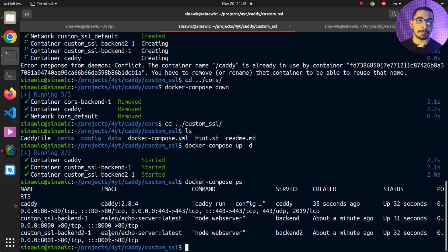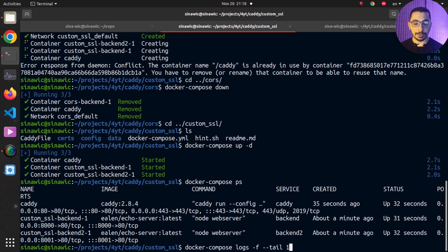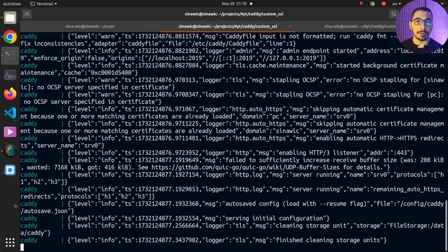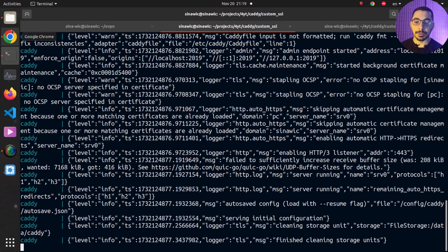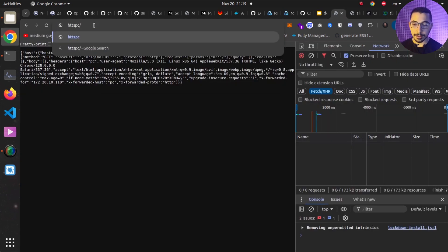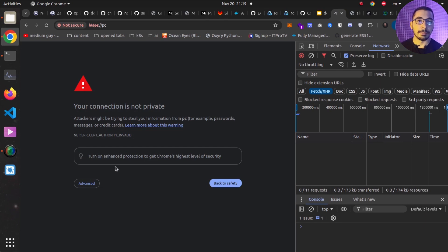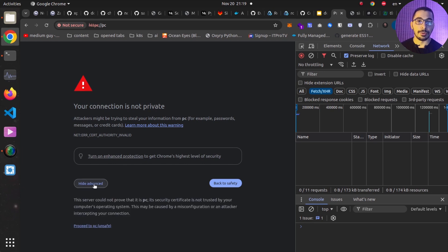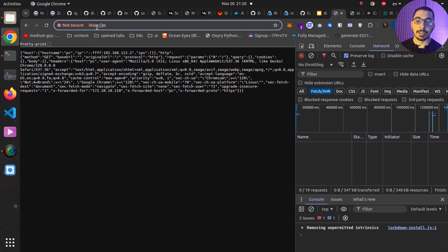Running docker compose ps shows all three containers up and running with the correct port mappings. Running docker compose logs -f --tail 100 to follow the latest logs, everything looks good. Moving to the browser and making a request over HTTPS, the browser warns about the custom self-signed certificates we generated. Since we generated these certificate files ourselves, we know it's safe to proceed, so I'll click the advanced button and proceed to the website.